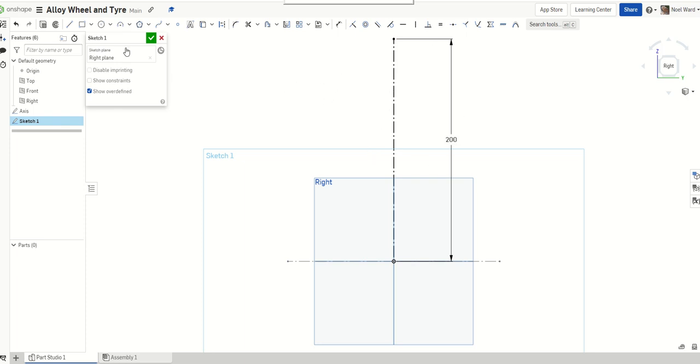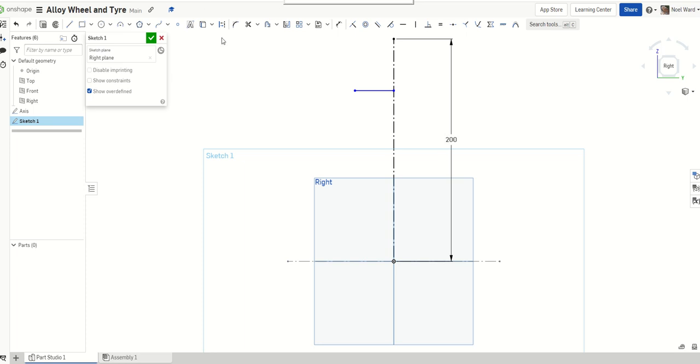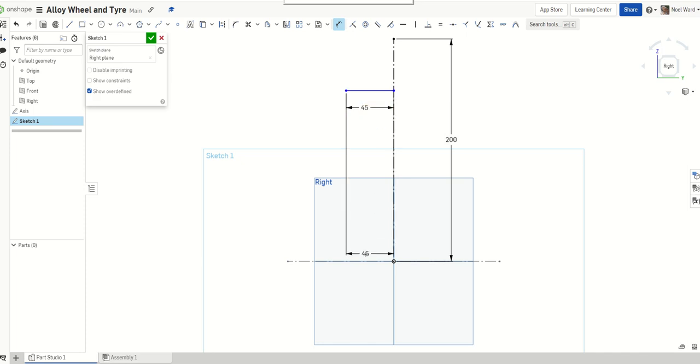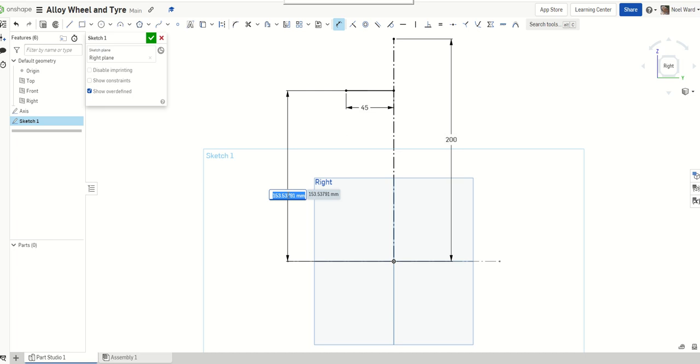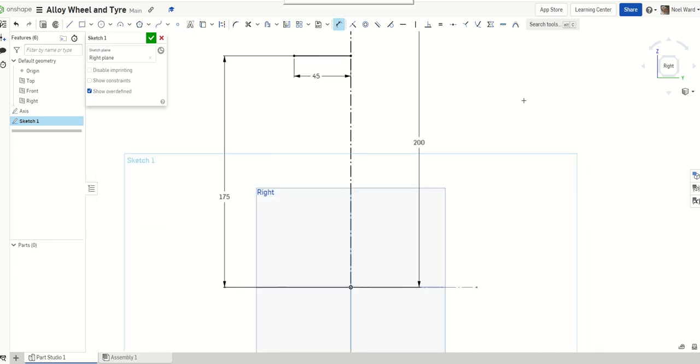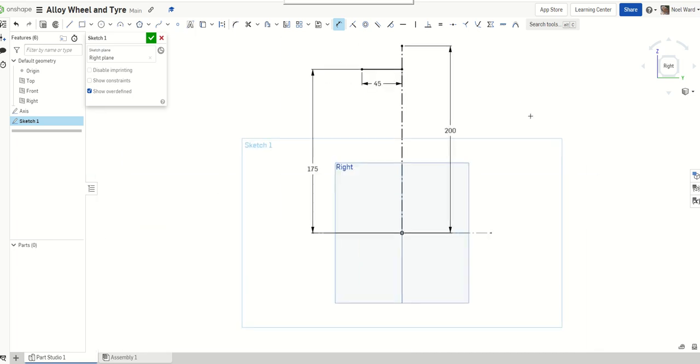But just to start off with, I'll pick coincident there. Horizontal. And I'm going to draw that line. I'm going to make that a distance of 45. And I'll take the distance away from my axis. This is 175.